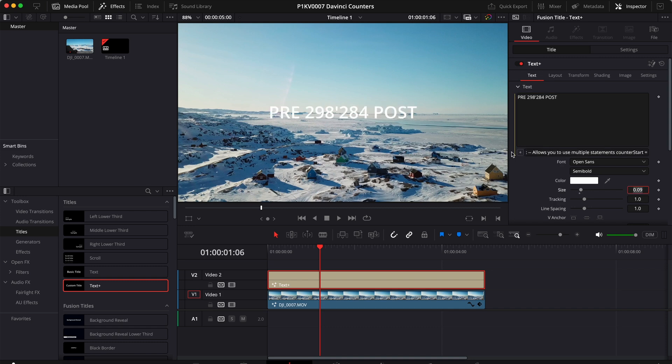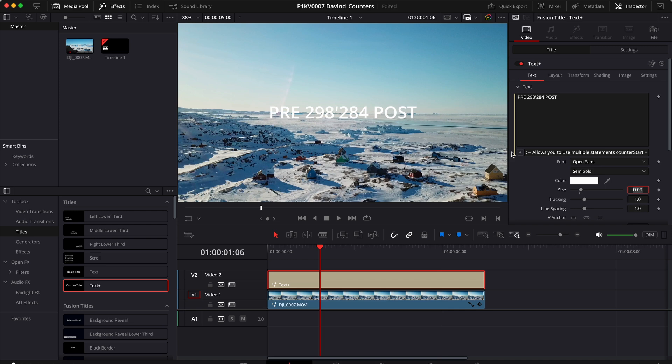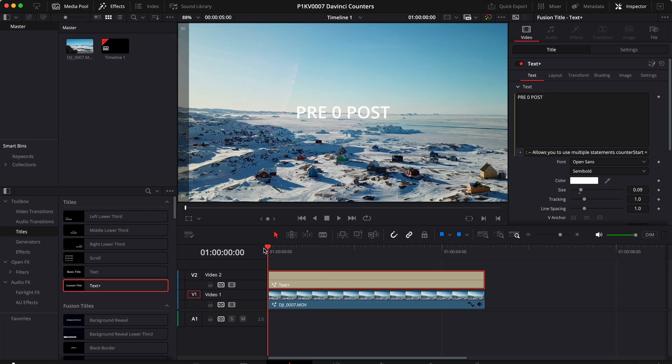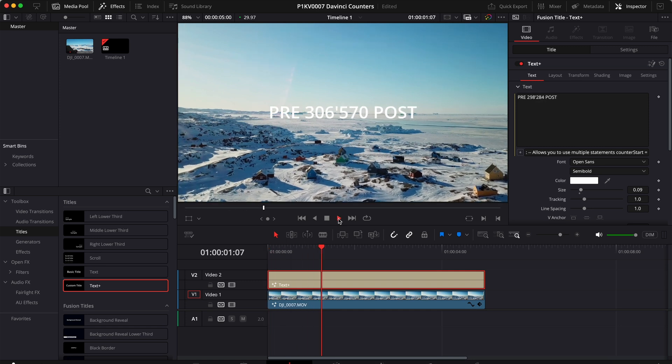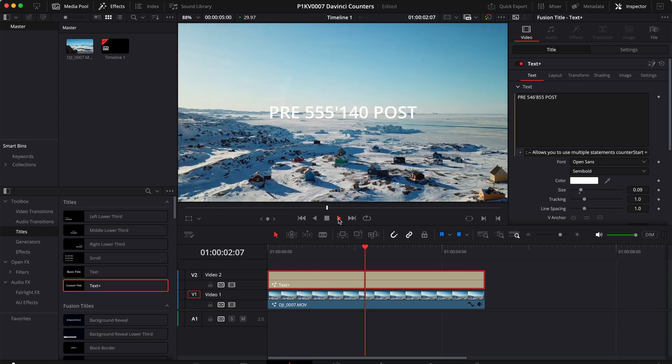Now you can press enter. And you will see that if we go at the beginning and we hit play, our counter is working properly.